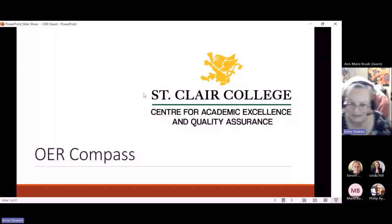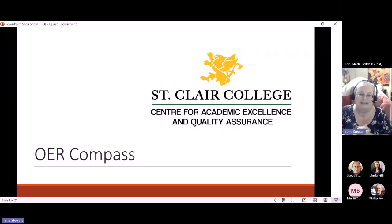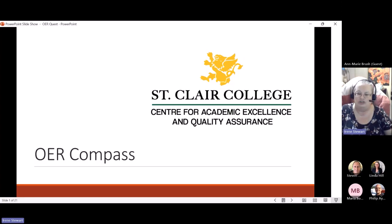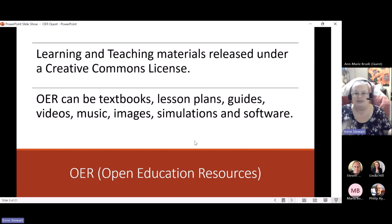Thank you for your introductions. I have a couple of slides I'd like to go through quite quickly because I'm hoping we can get down to the good stuff, which is doing some searching. I called this 'OER Compass' because I wanted to share with faculty some ways that you can begin seeking out open education resources that you can use in your classrooms in a variety of different ways.